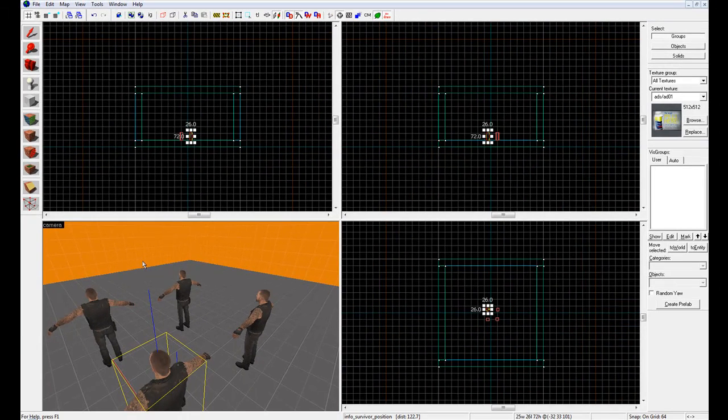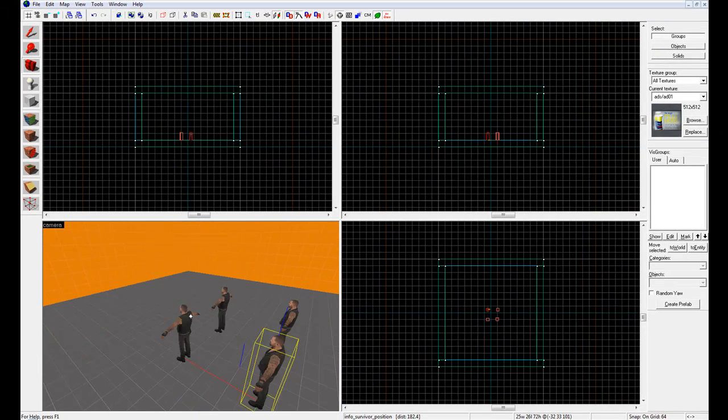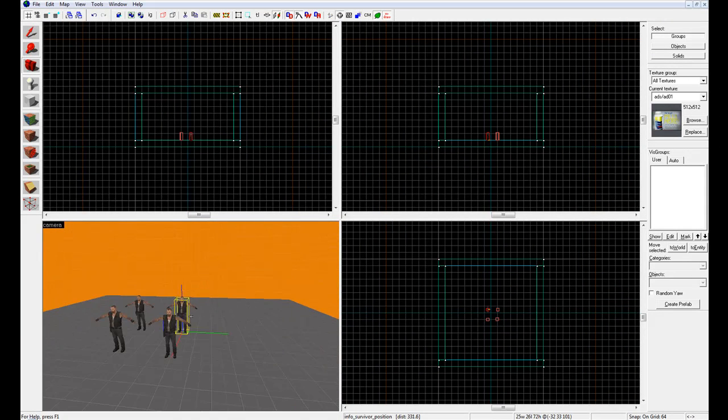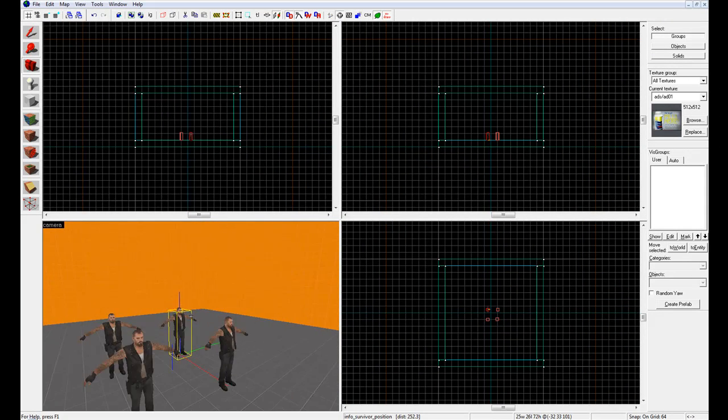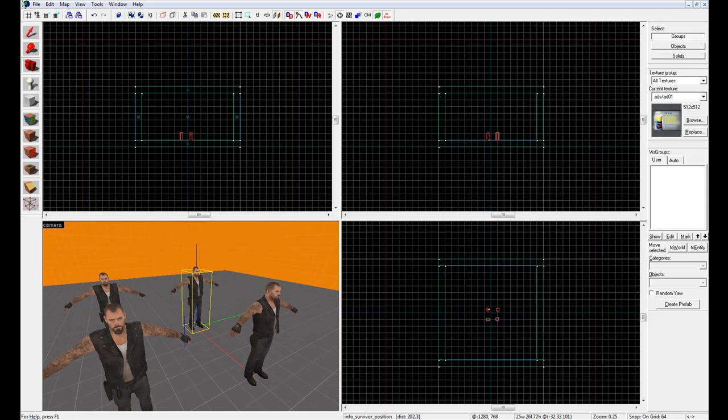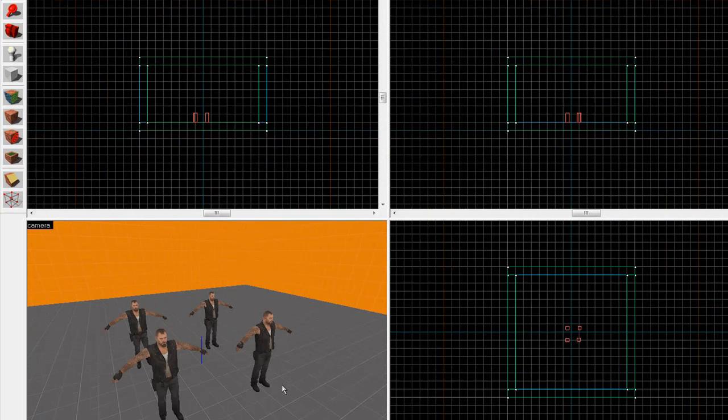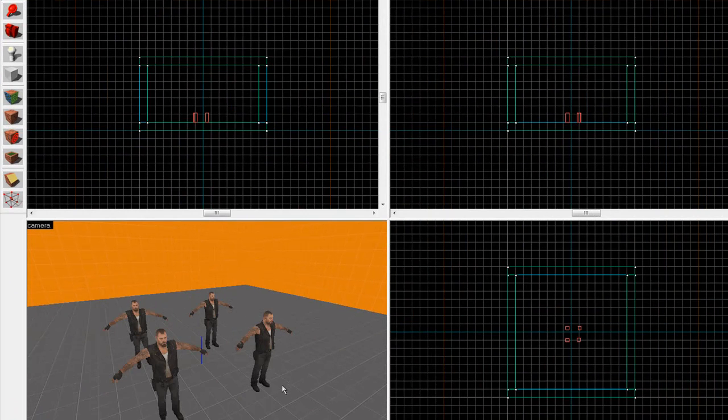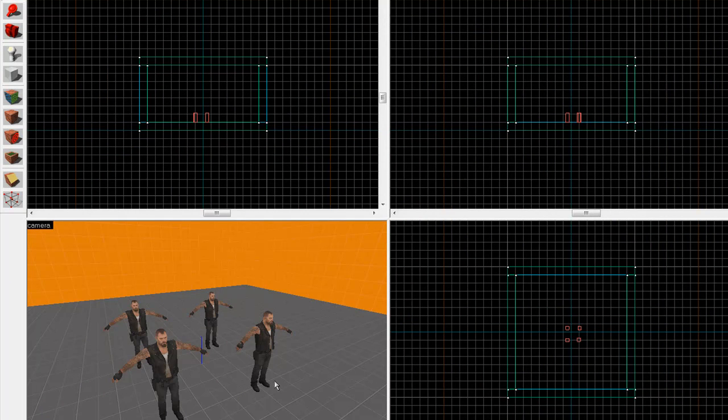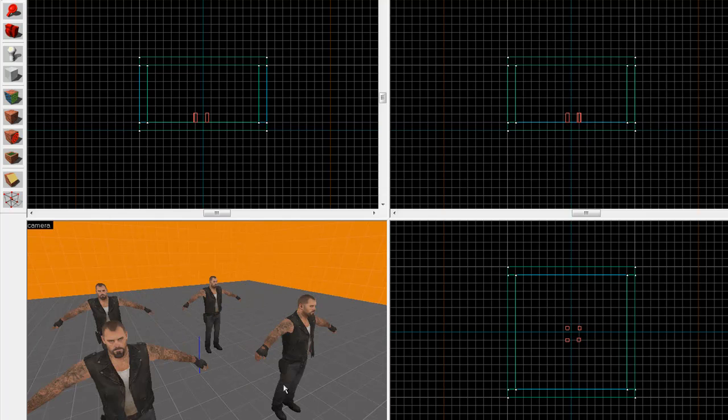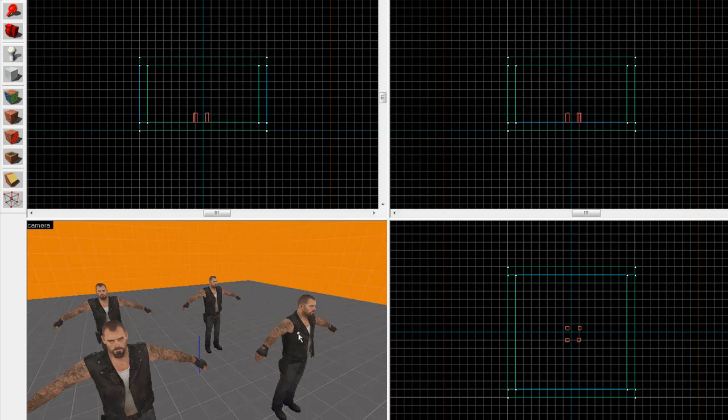Anyways, so now we have the basic things the game needs to spawn survivors. Info_survivor_position is what the game uses to figure out where a survivor needs to be. Alright, so what we're going to do is, inside the camera down here, double click any one of them.